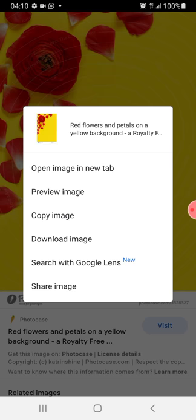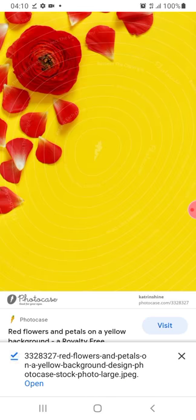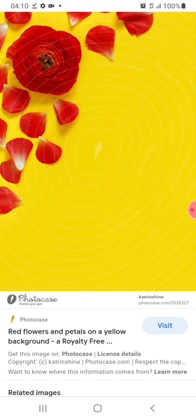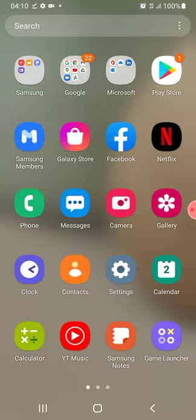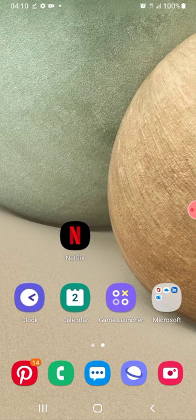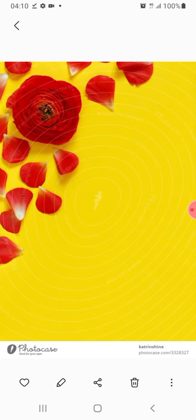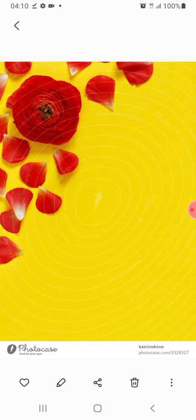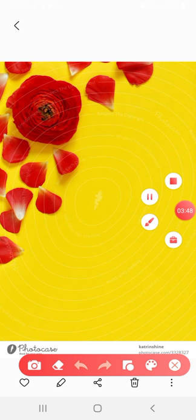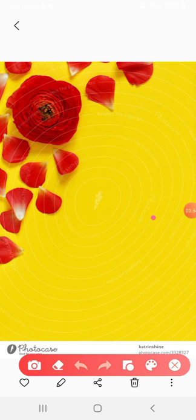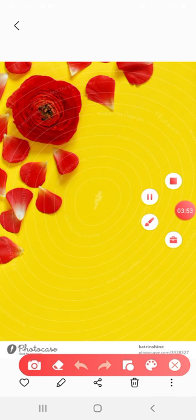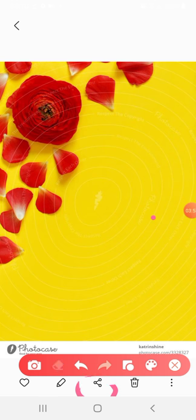I'll download this background by pressing on it — you see the download button. I download it and it goes over to my gallery. I go to the gallery, click on the background, then click on the share button, which is right under the image.